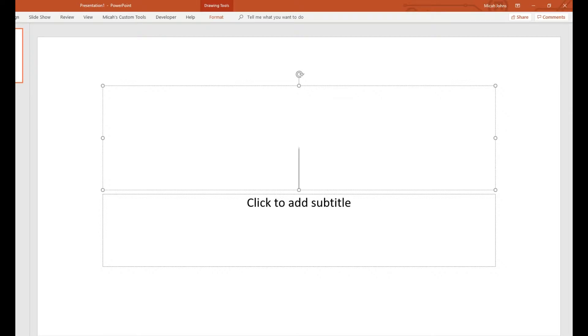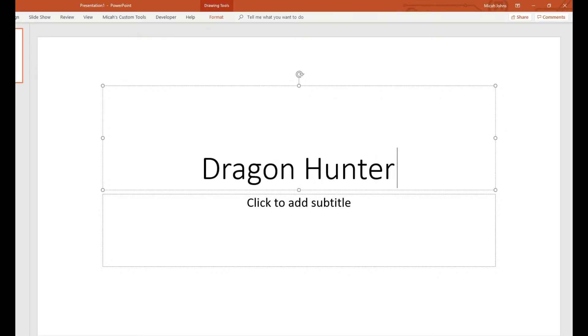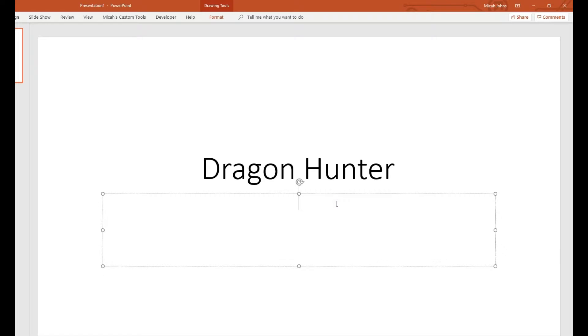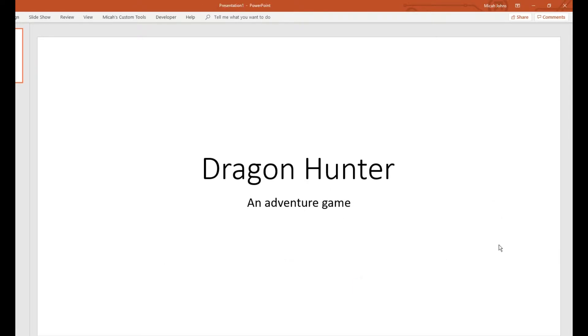I'm going to make this fake game. It's going to be called Dragon Hunter, and the subtitle is Adventure Game.